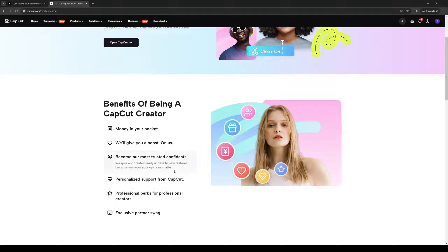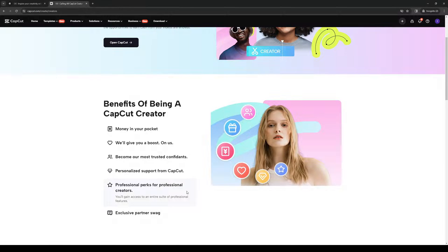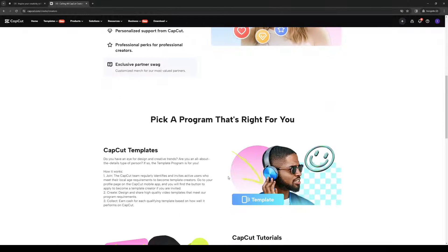So you would also have a say by giving your opinions, basically give them feedback on what features work and what don't. You also have personalized support from the team over at CapCut.